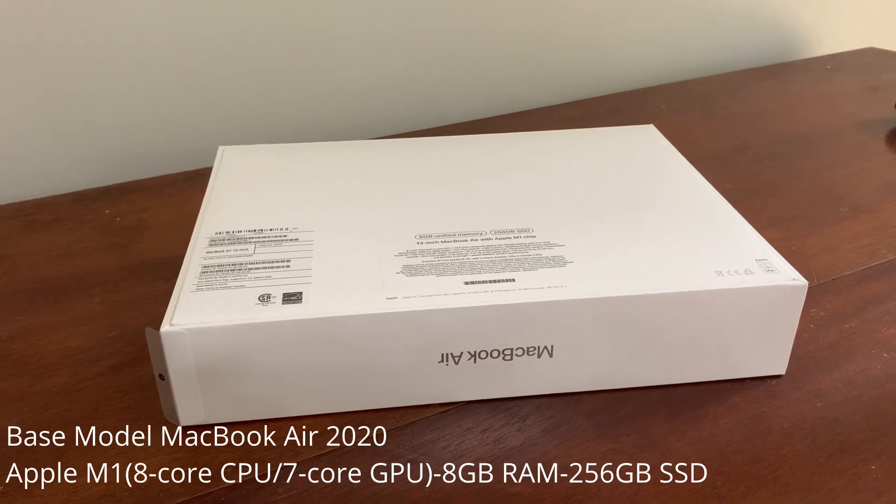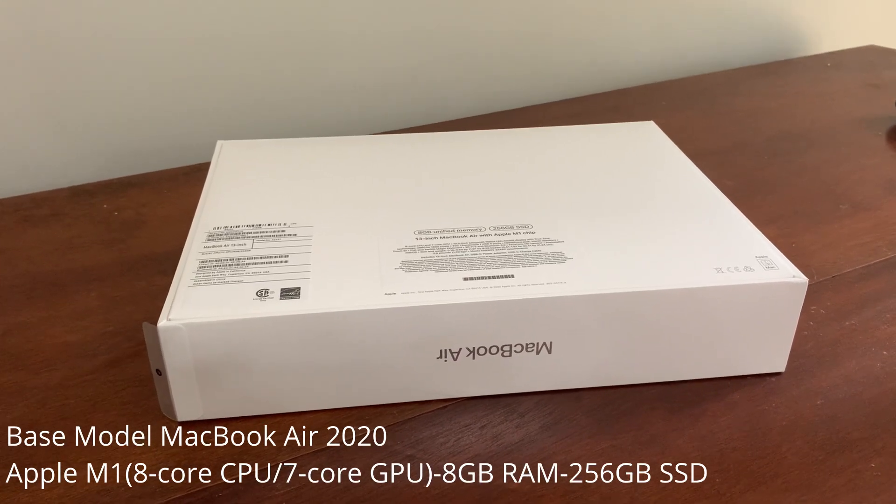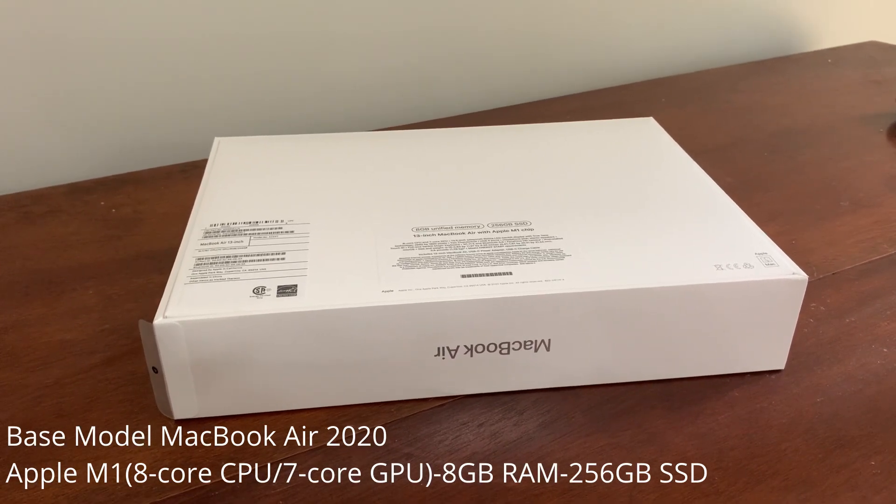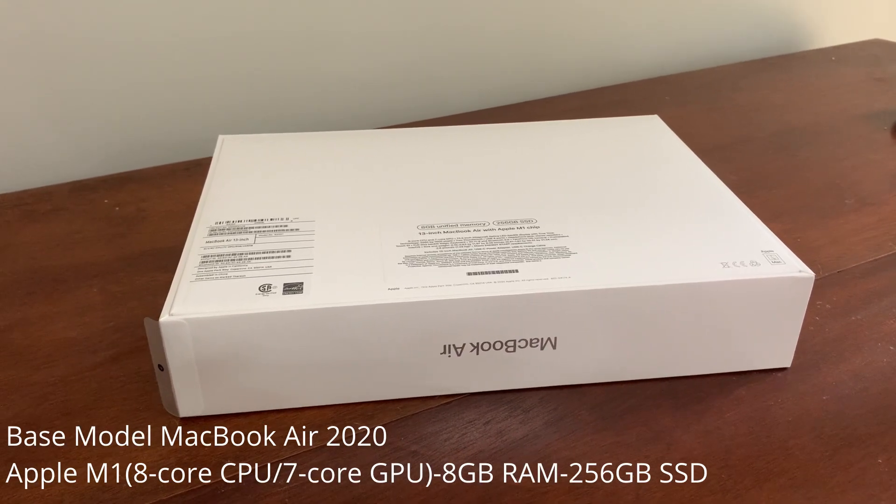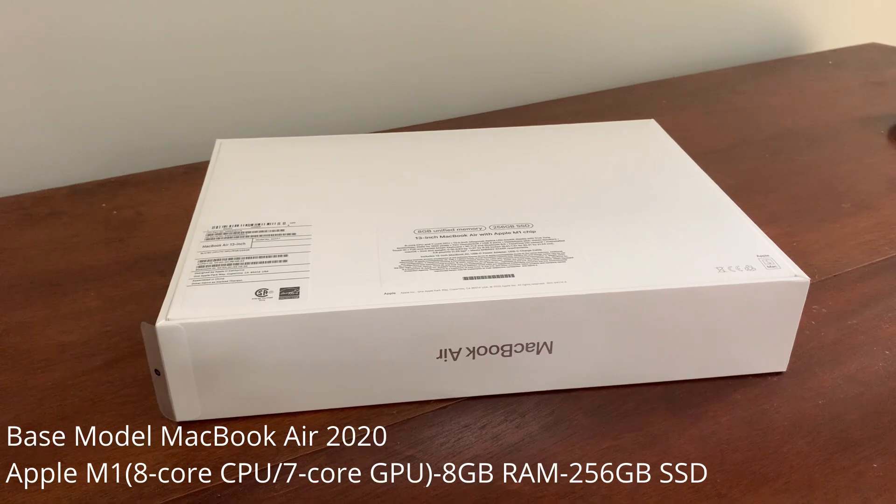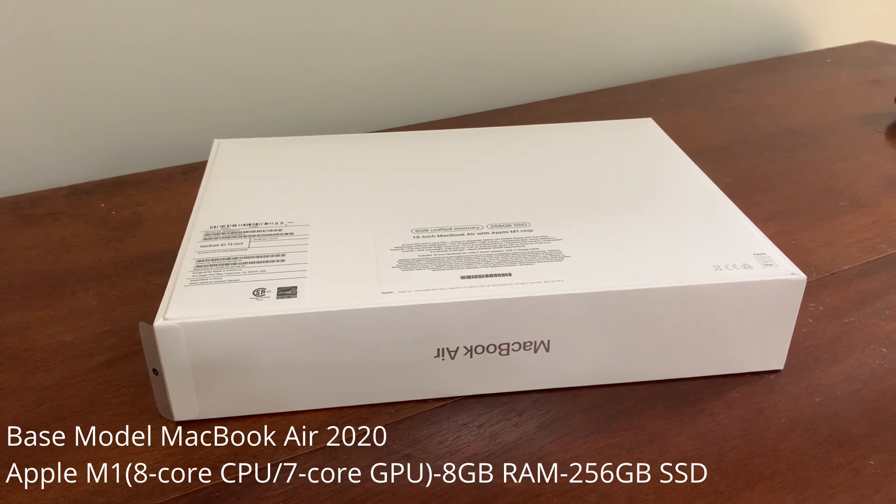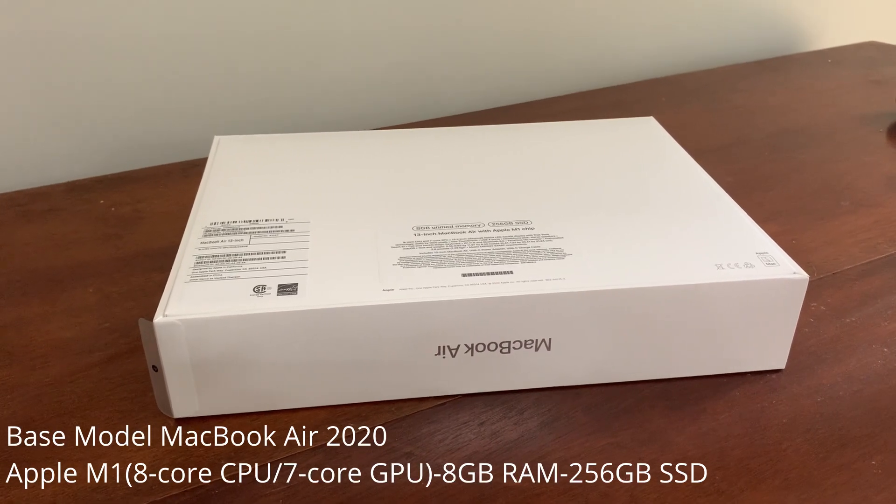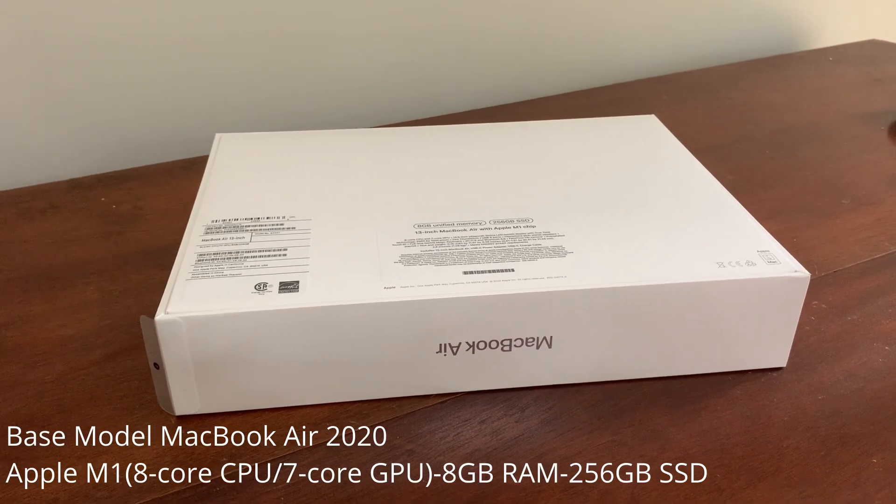So today we are unboxing a MacBook Air of the M1 variety. This is the base model, 8 gigs, 256 gig SSD.